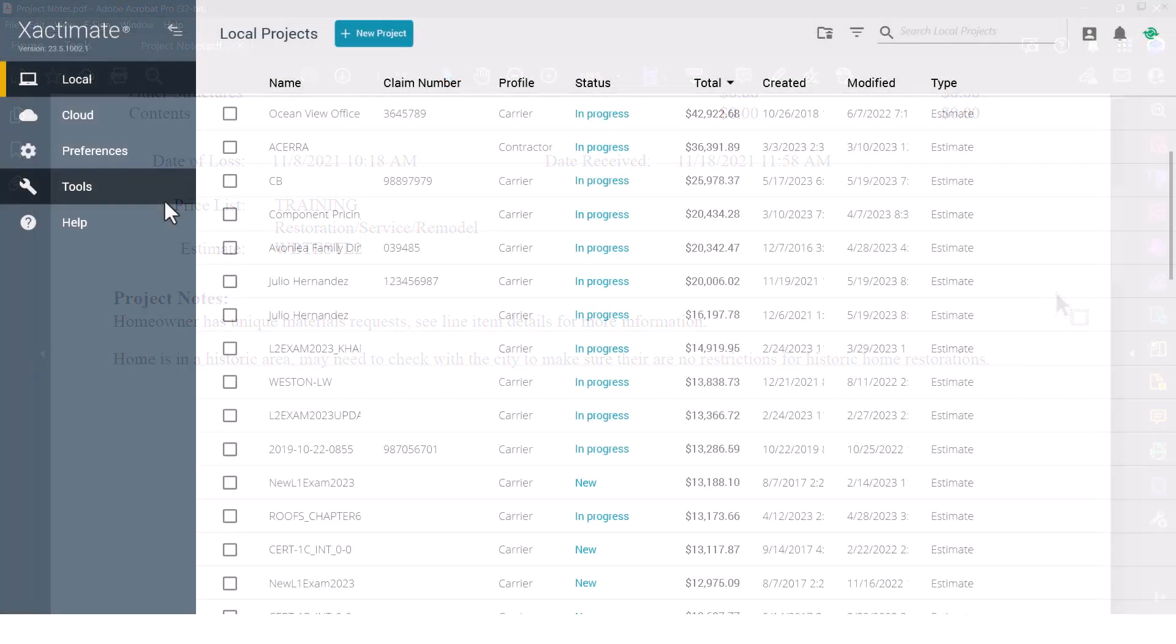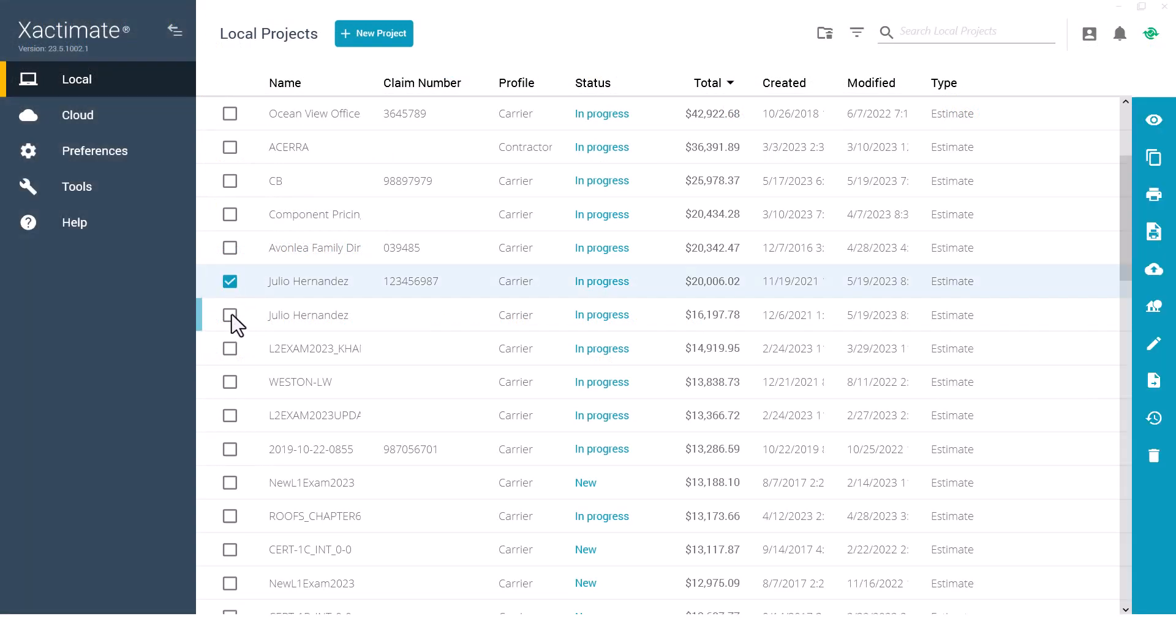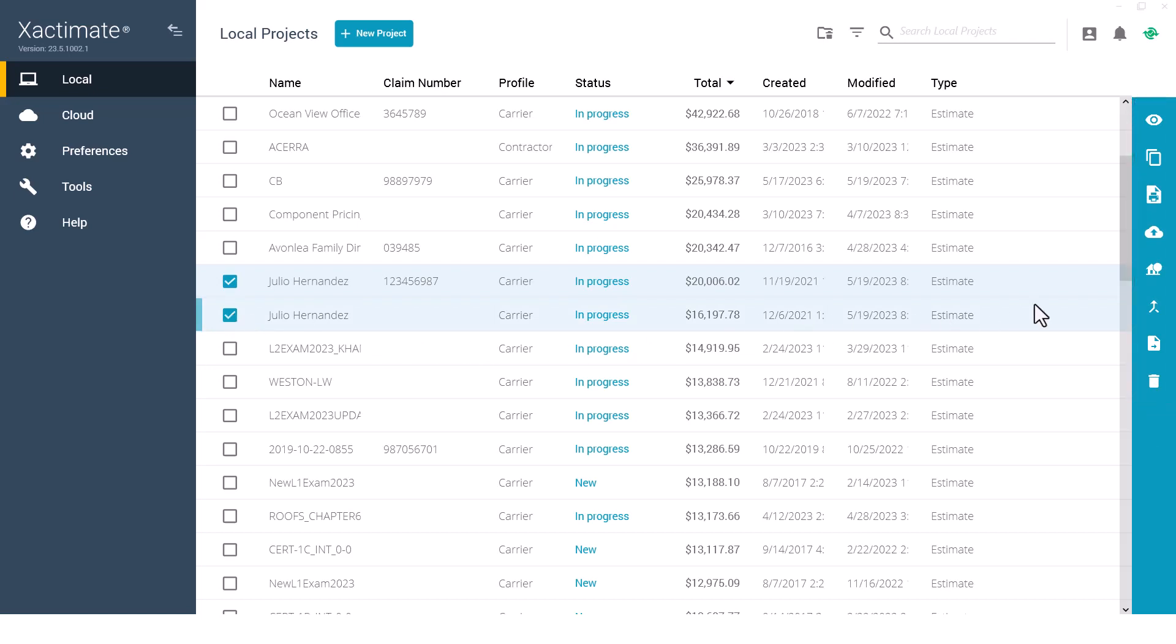Let's get started. I'll start by selecting multiple estimates from my projects list. Now from the flyout menu I'll find the print notes button. I will click the button to generate the project notes report.